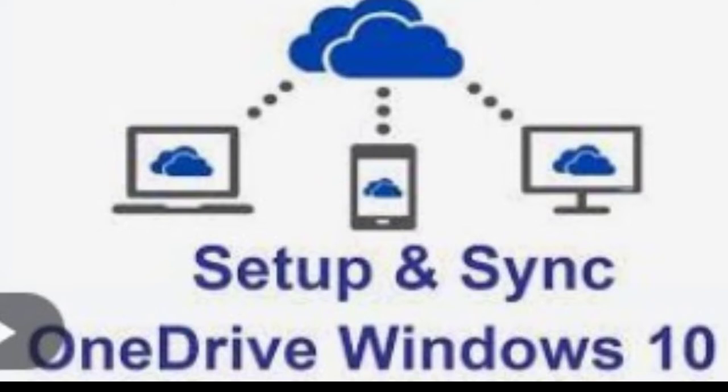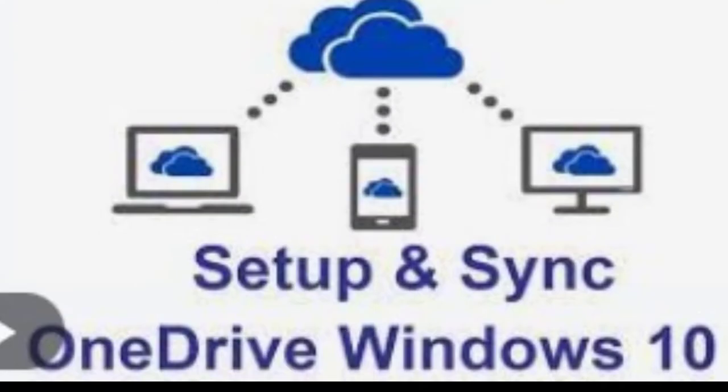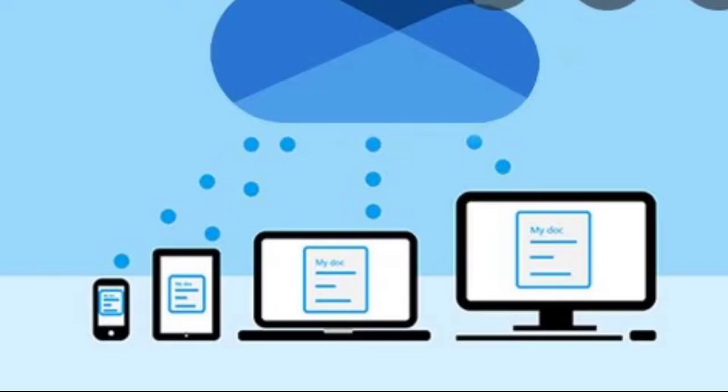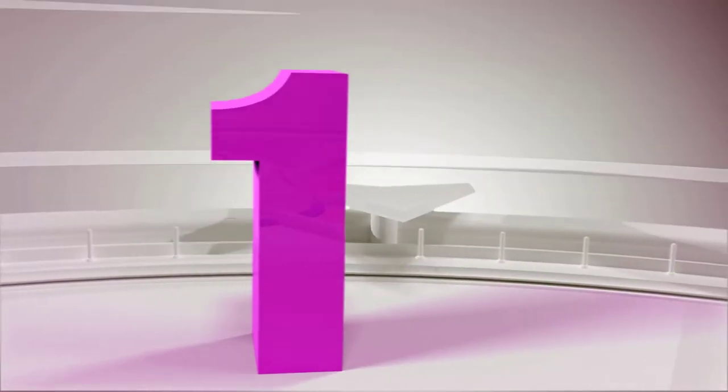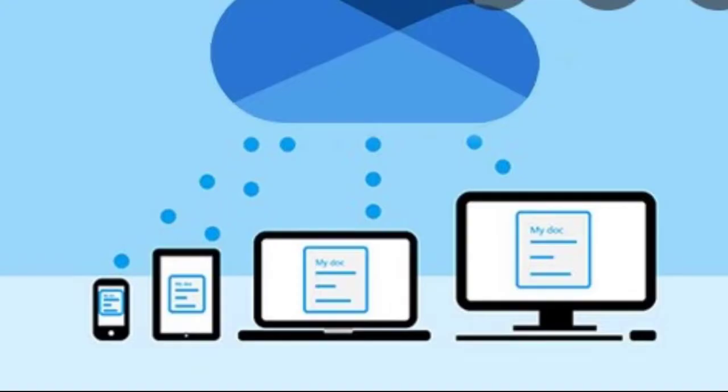That's another question. What are the benefits of storing our files in the cloud? There are so many benefits. But if simply say three, number one, we can back up our files. Our home computers, desktops, laptops, or tablets can break. We need to back up, right?